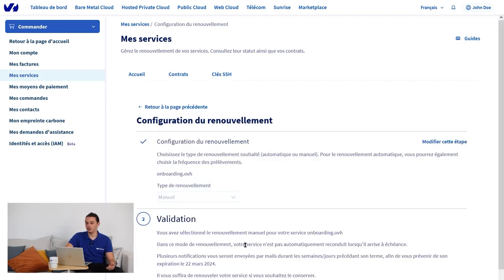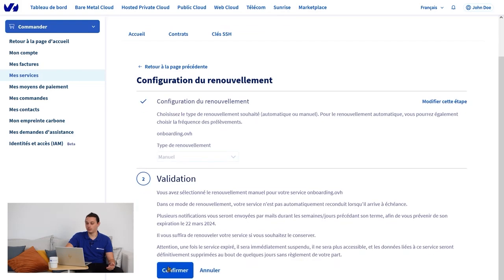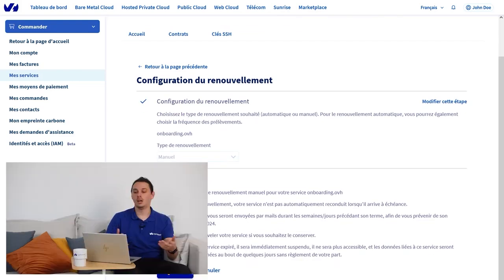Pay attention, your service will not be automatically renewed on its expiry date. When the service has expired, it will be immediately suspended. It will no longer be accessible, and the data associated with the service will be permanently deleted. Be careful when you change to this renewal type.